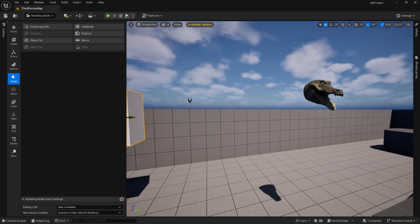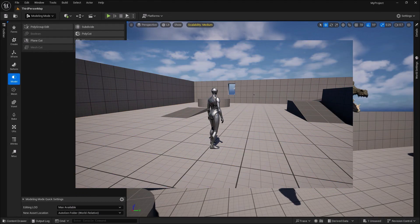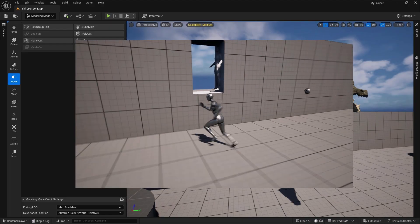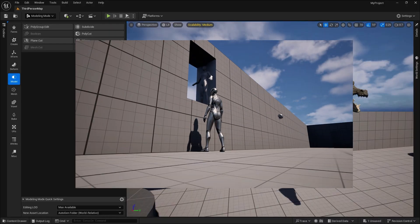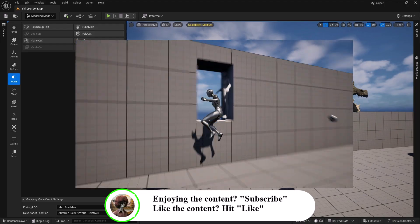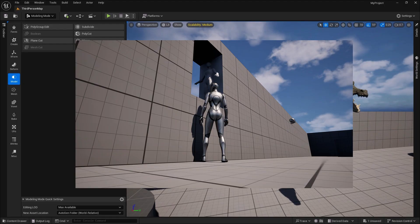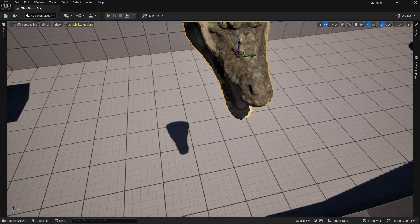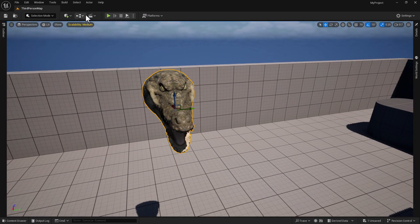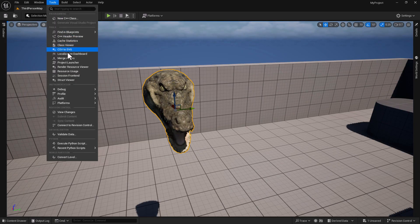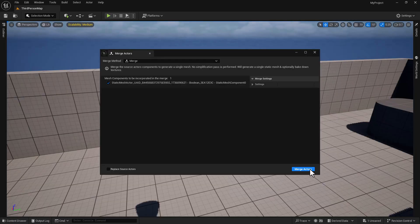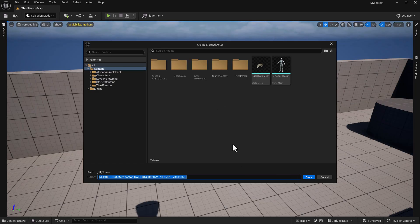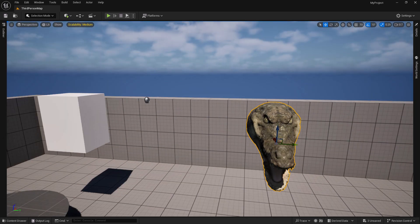While we're here, I'm going to select this actor. We can get out of modeling mode and go to Select mode. While this is selected, we're going to go to Tools, then Merge Actors, and select Merge Actor - even though we're only highlighting one mesh. We're just going to call this 'Croc Head' and save it to the content folder, so hit Save. We can close that out - that's all set.